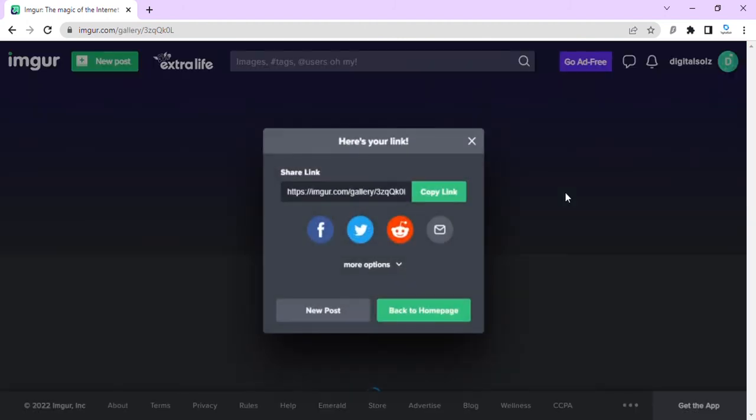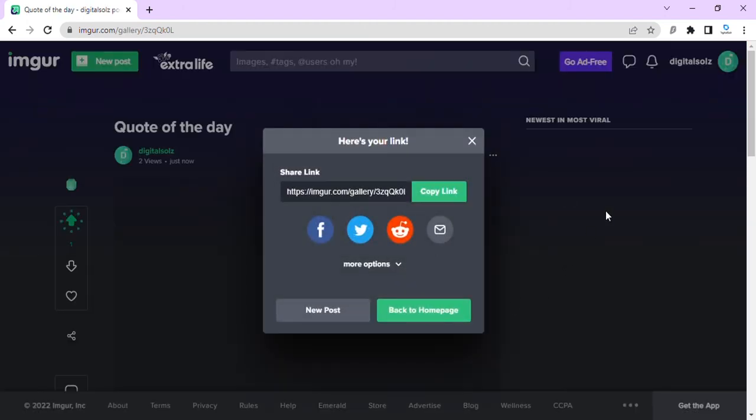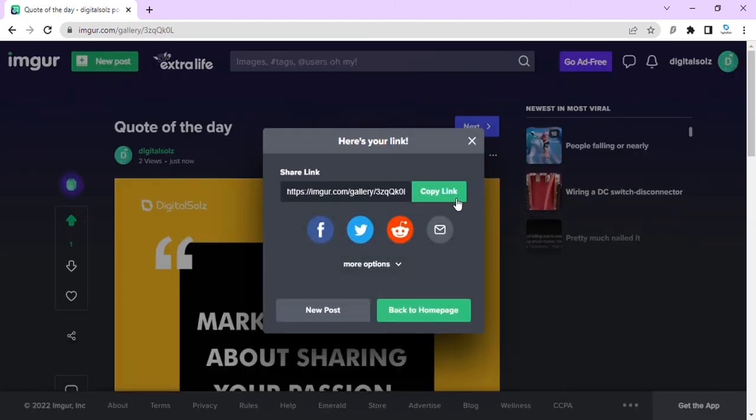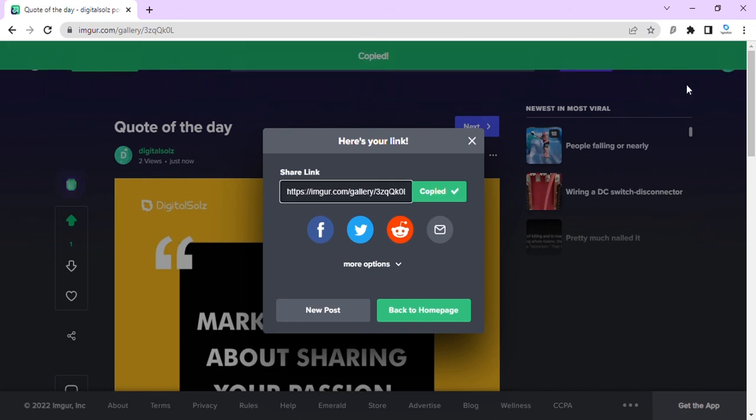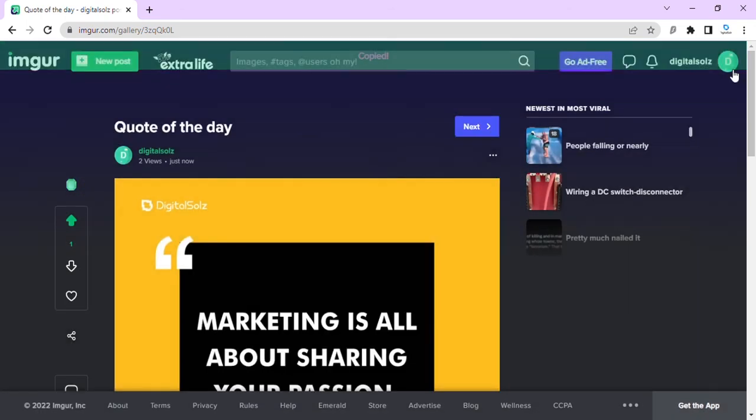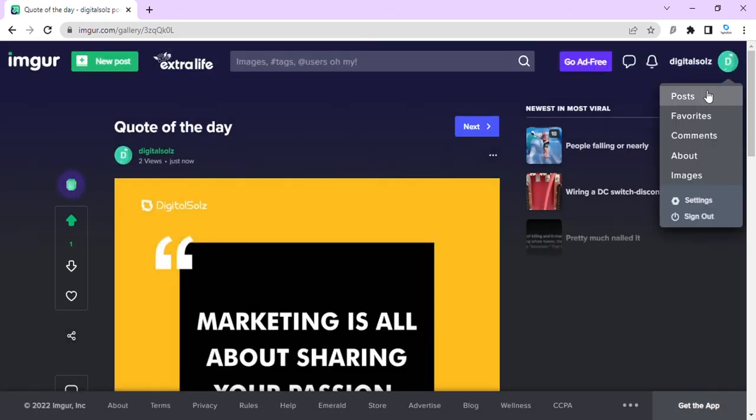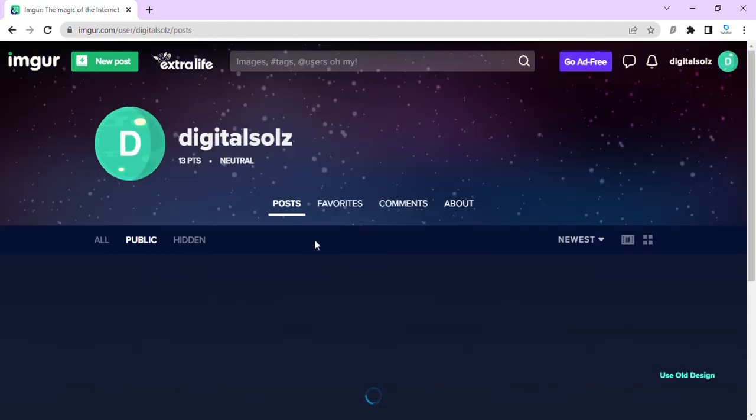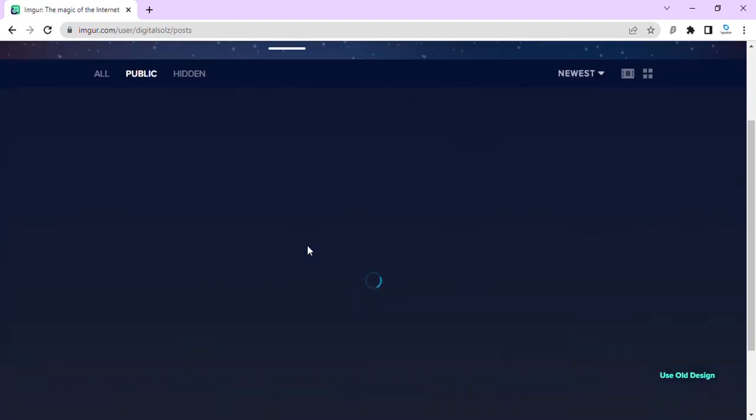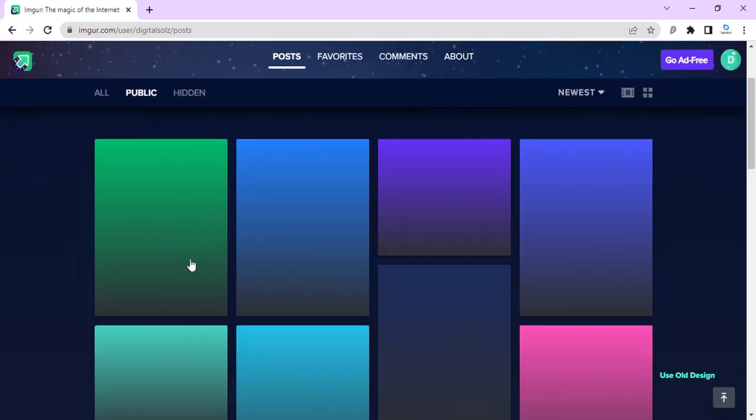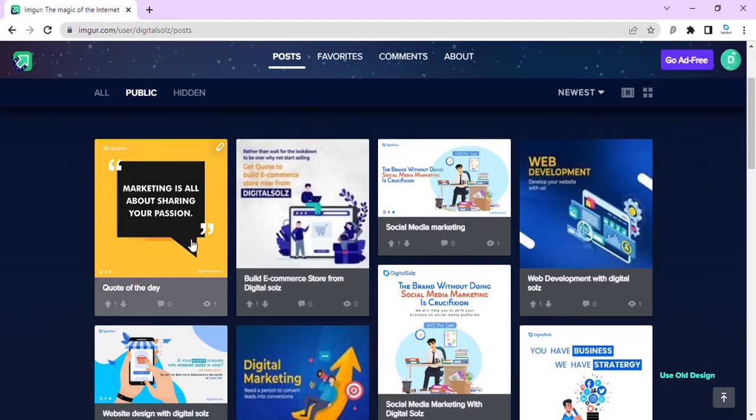We can check from the profile. Click on post and you can see this image is already open.